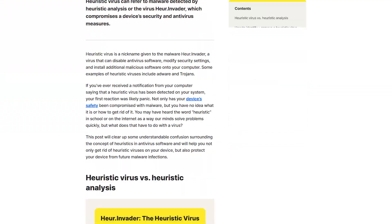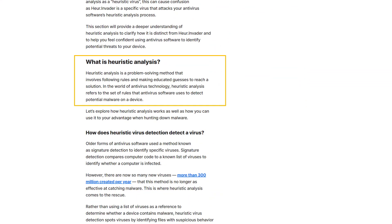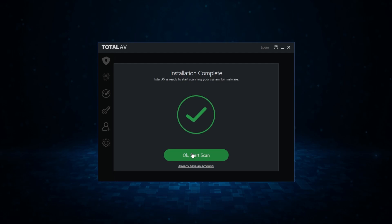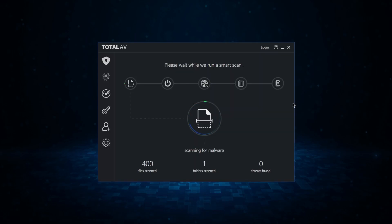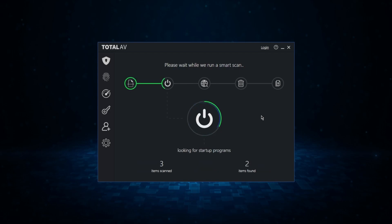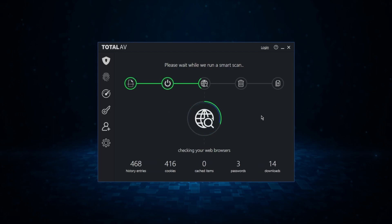What you need is a proactive approach, and this proactive approach is heuristic analysis. Most modern antiviruses nowadays run both traditional and heuristic analysis to have double the protection, especially against zero-day malware.